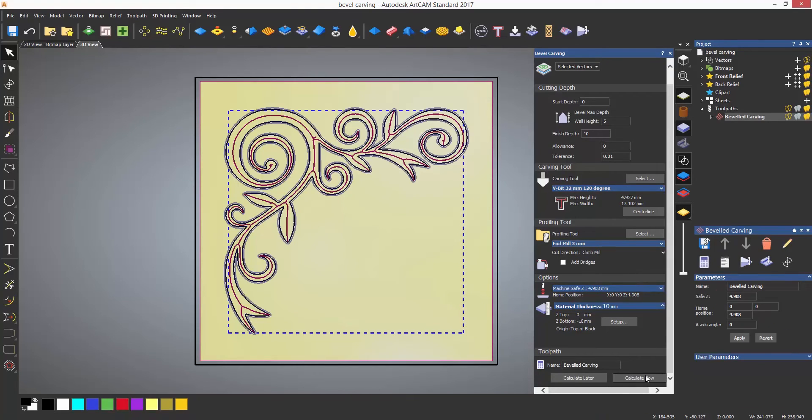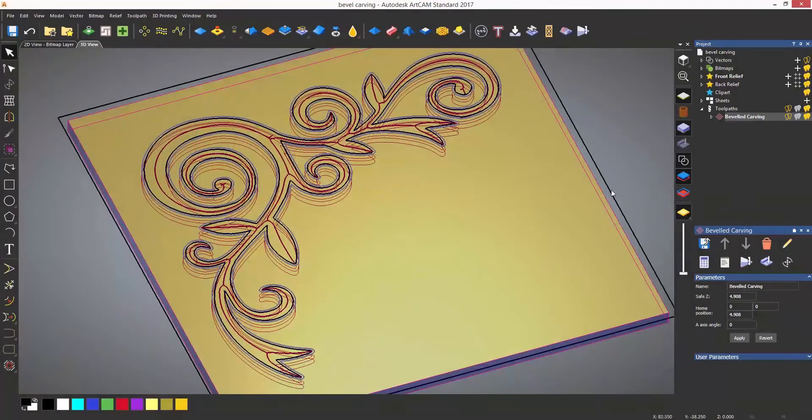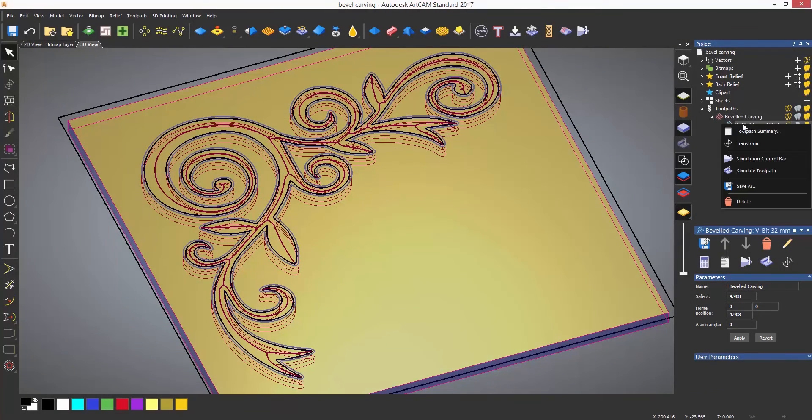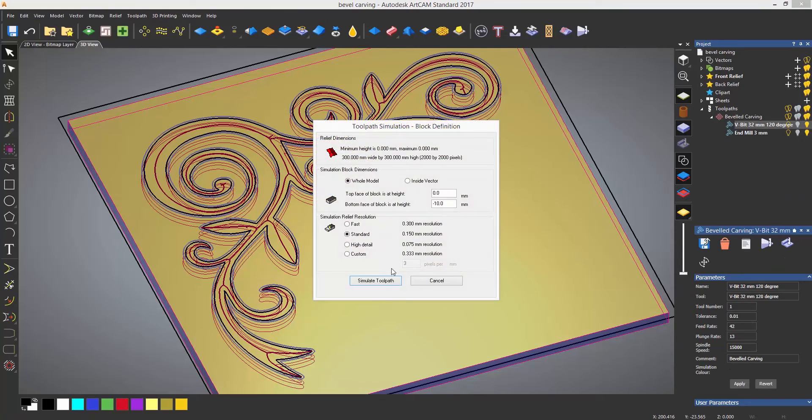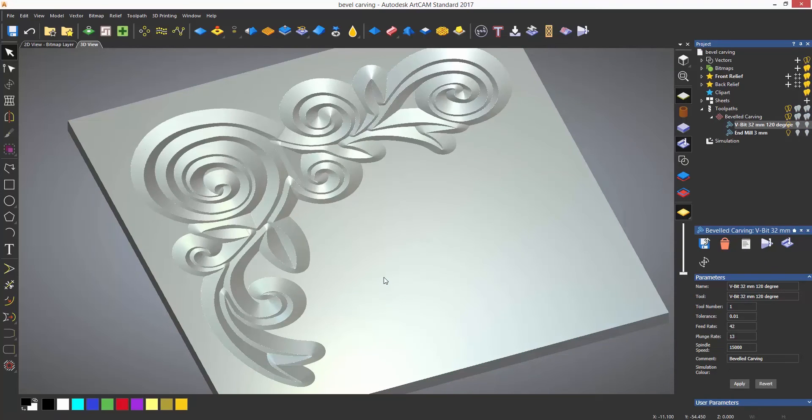For simulating I'm going to expand the bevel carving toolpath and simulate the V-bit and end mill individually so you can see what happens.